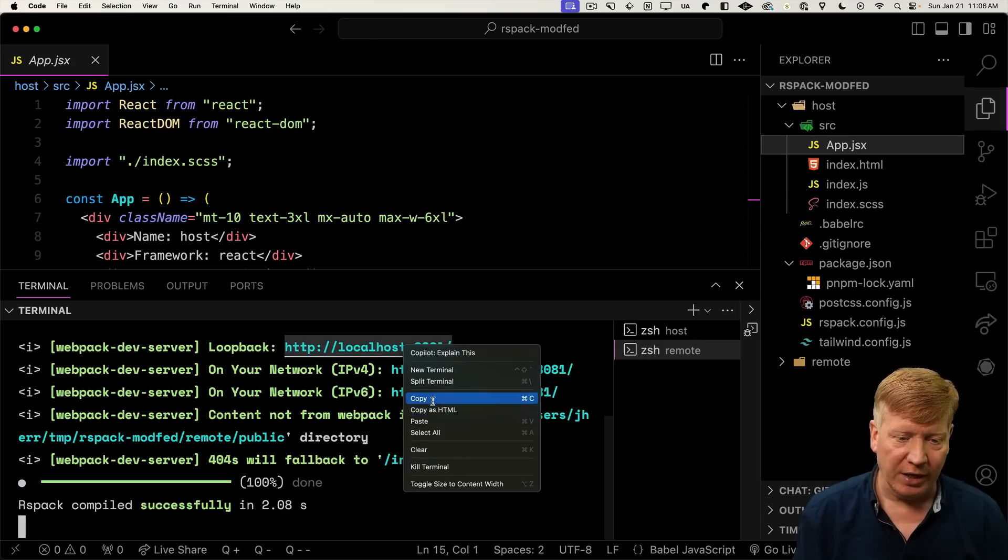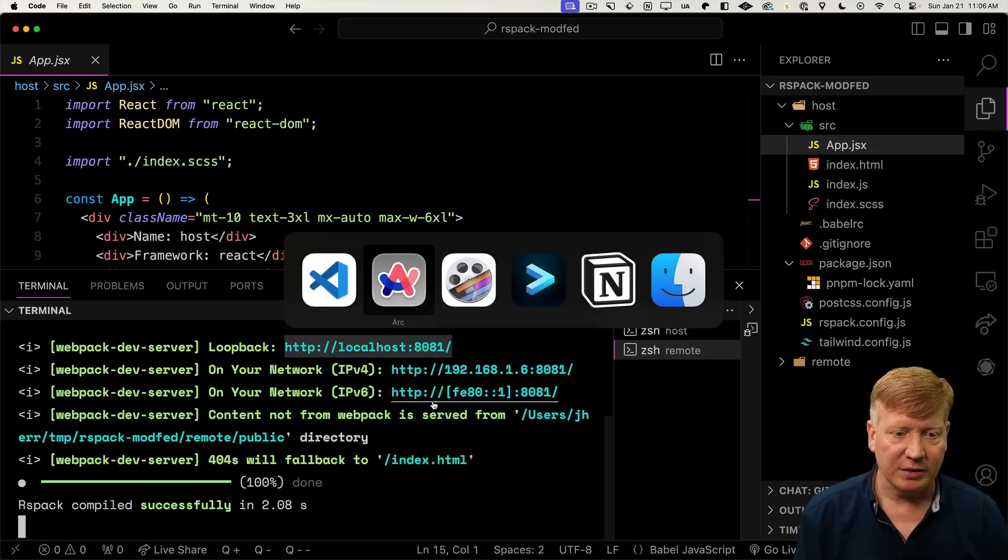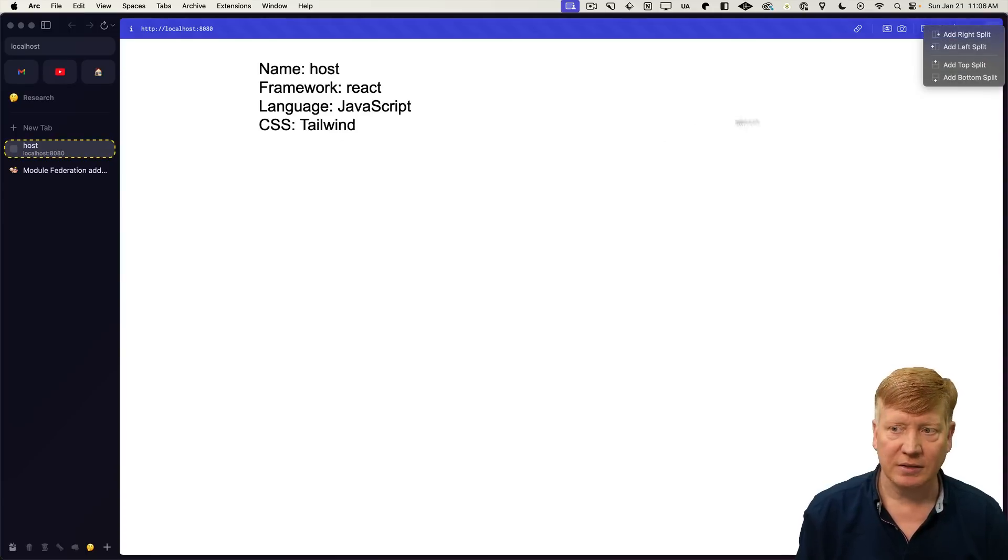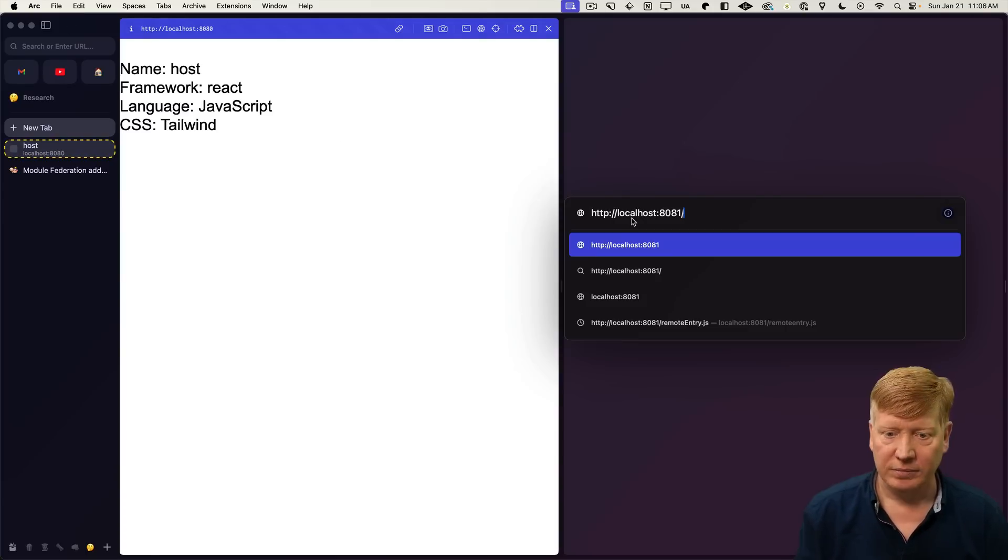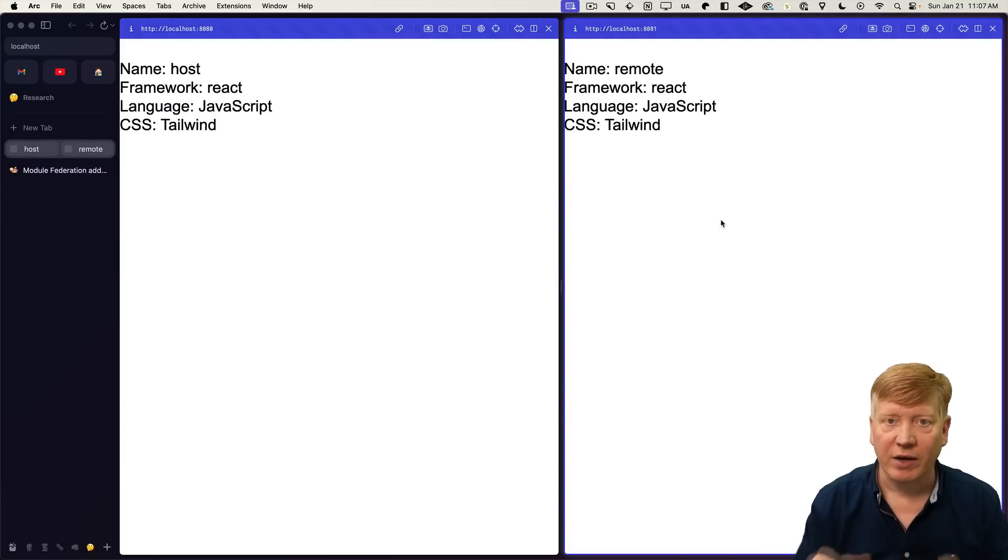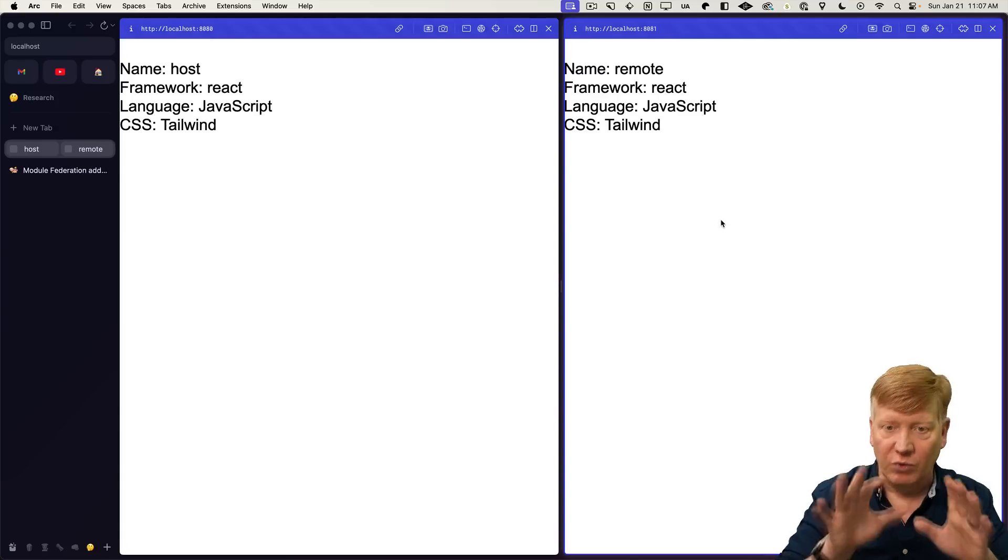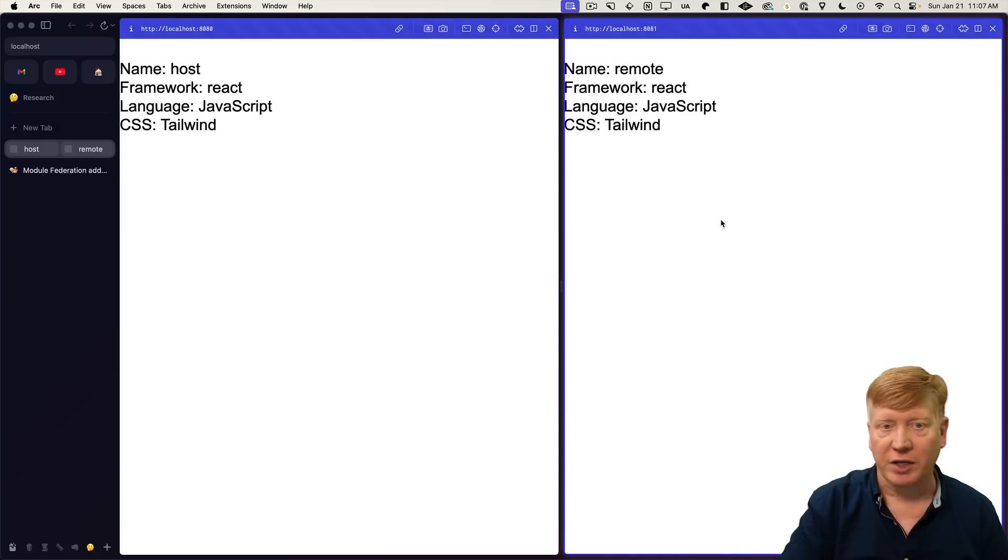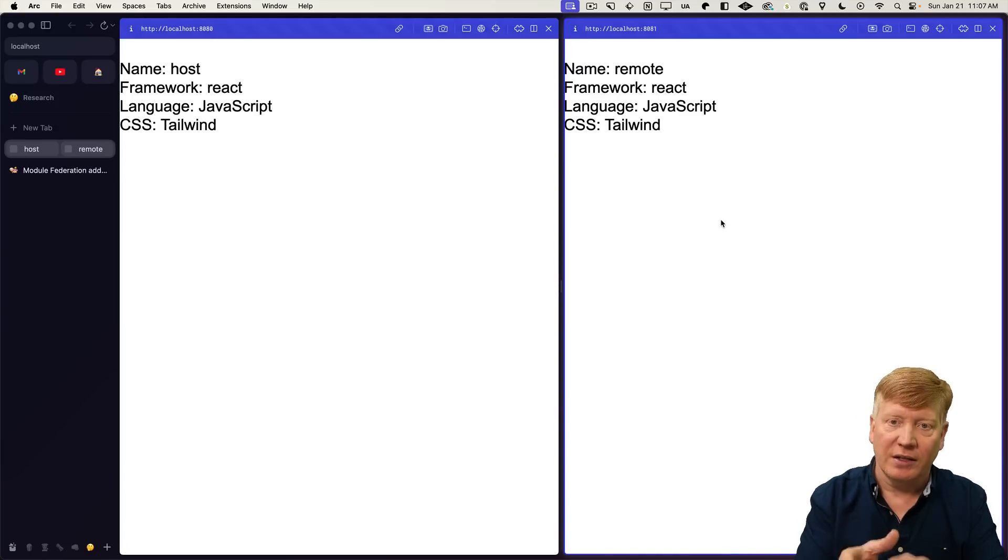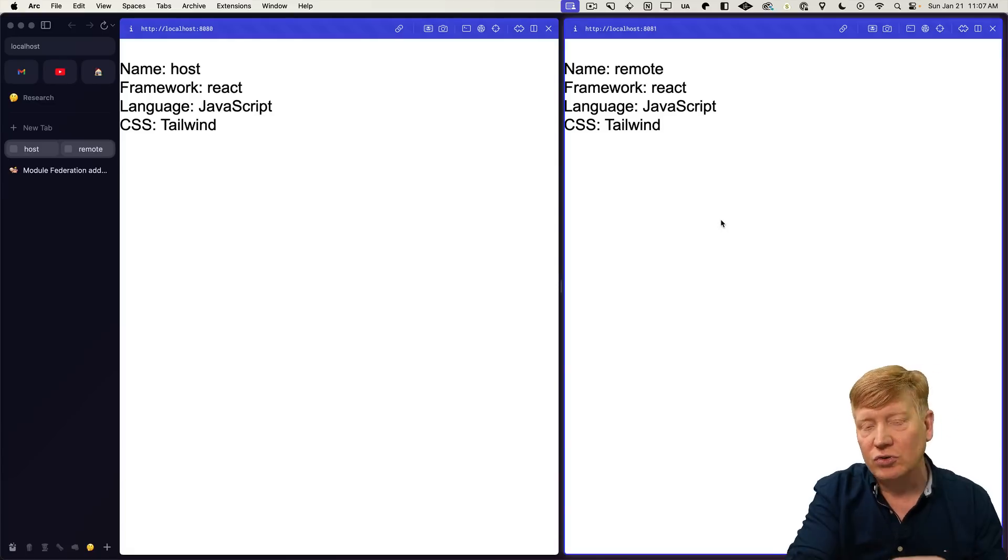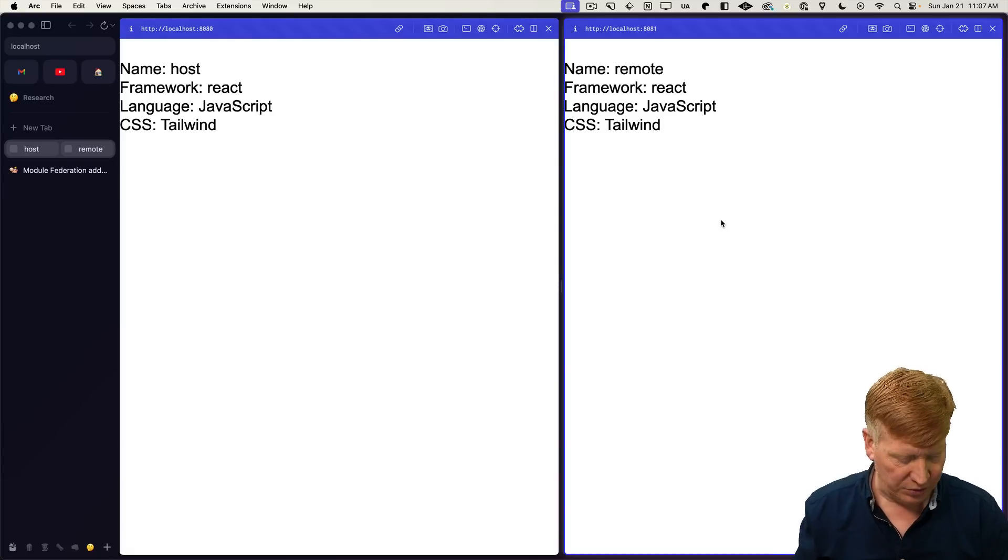That's up and running on 8081. I'm going to put these side by side. Cool. Now we've got both applications running simultaneously. Let's go and create a counter in our remote that will then consume in our host.